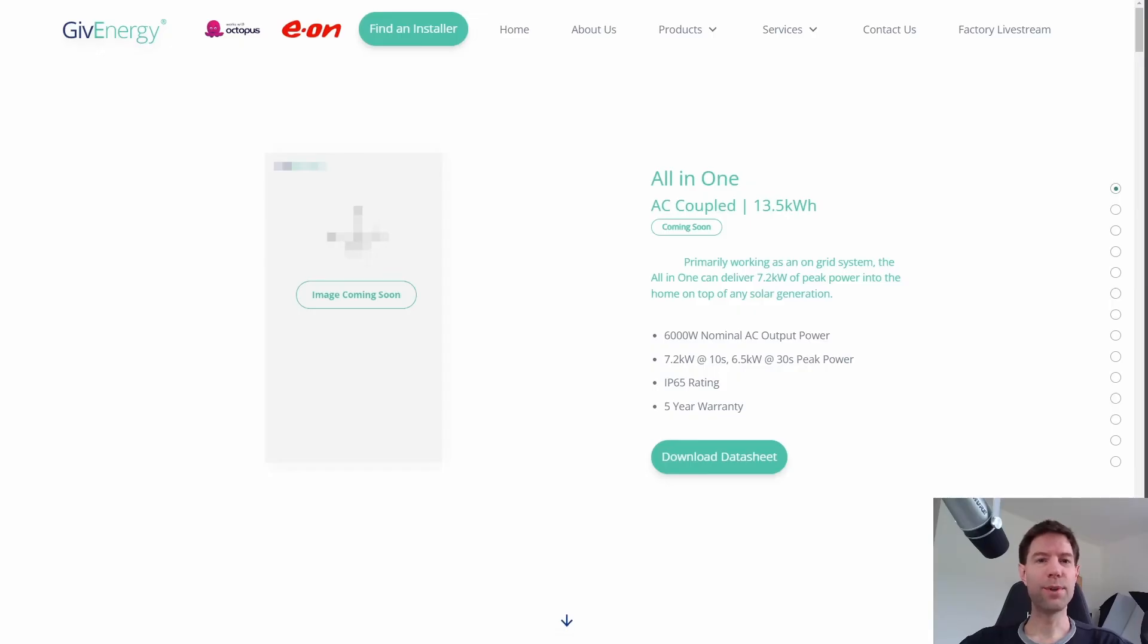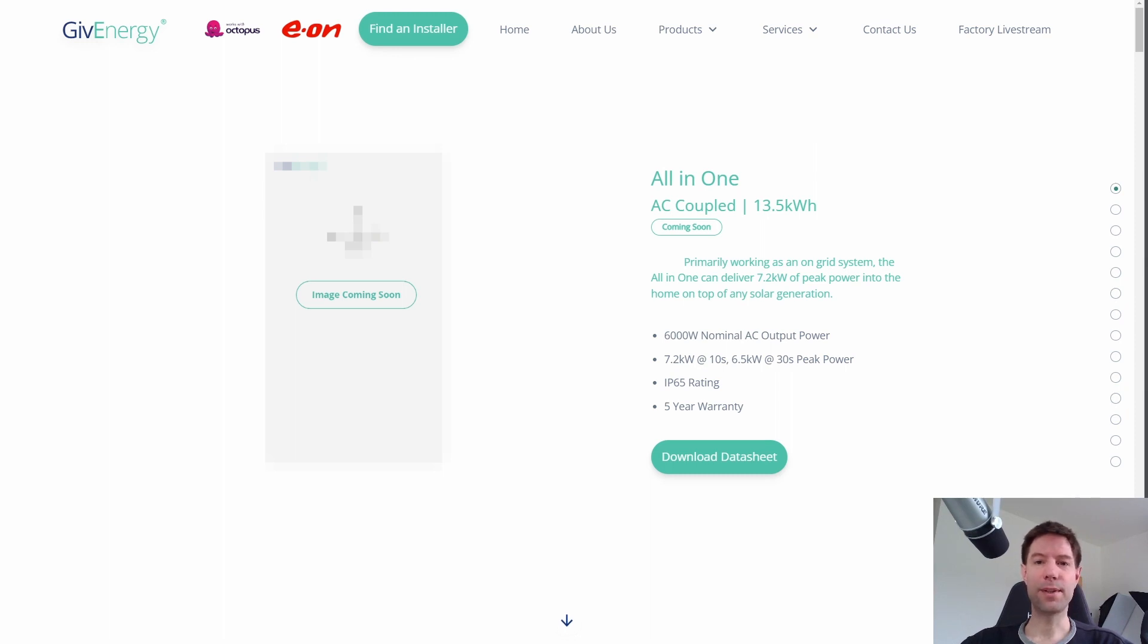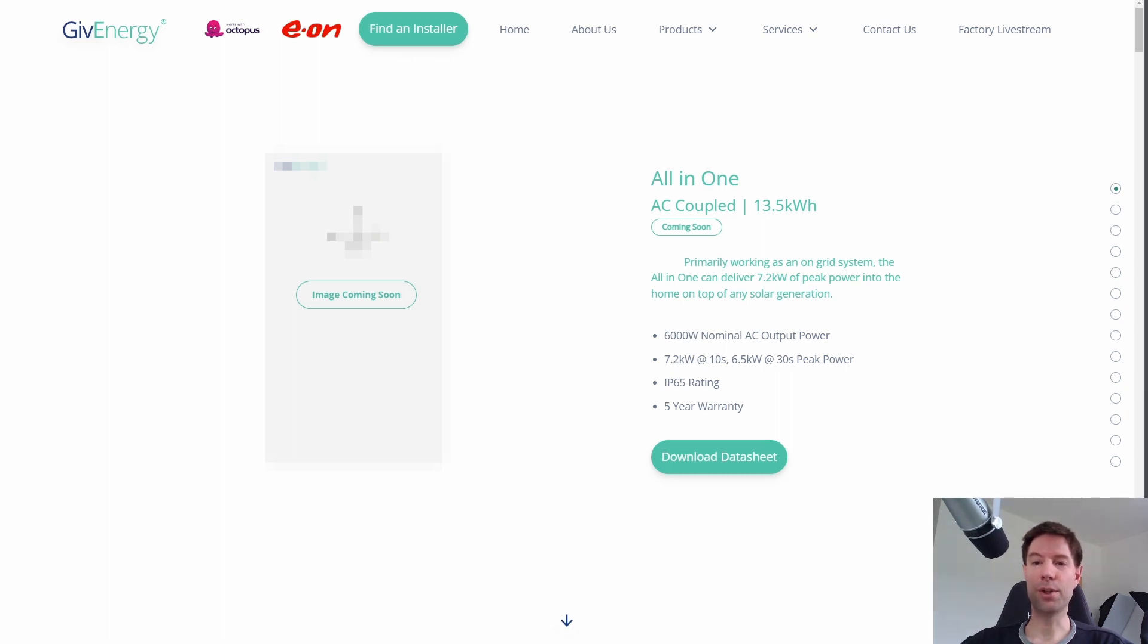So GiveEnergy sort of announced their new all-in-one battery at the solar and storage live event last October, but there really weren't any details out about it at the time. But I noticed on their website the other day that they've added a new data sheet for the all-in-one battery and also their new gateway, which these are clearly aimed at the Tesla Powerwall market, I think.